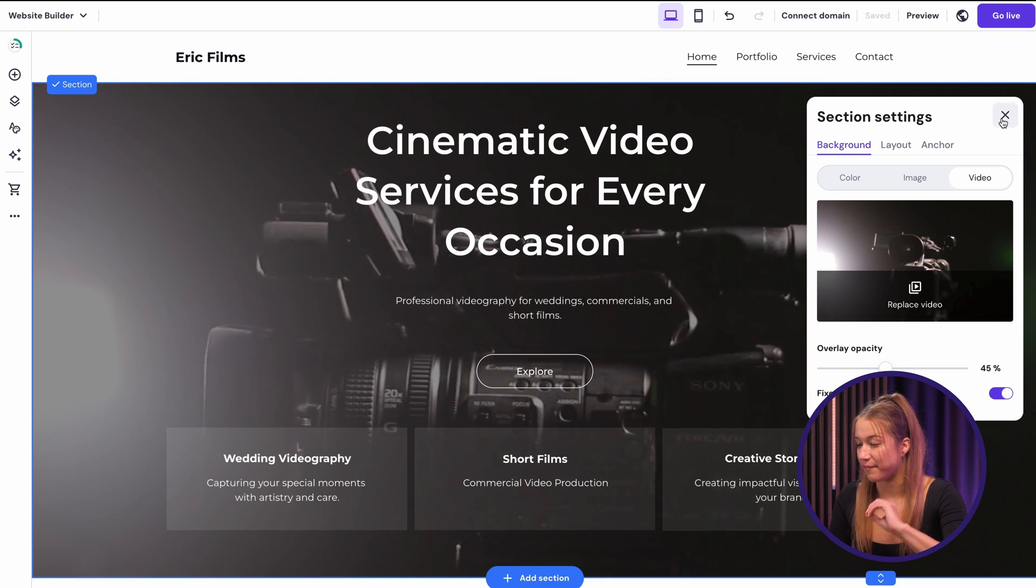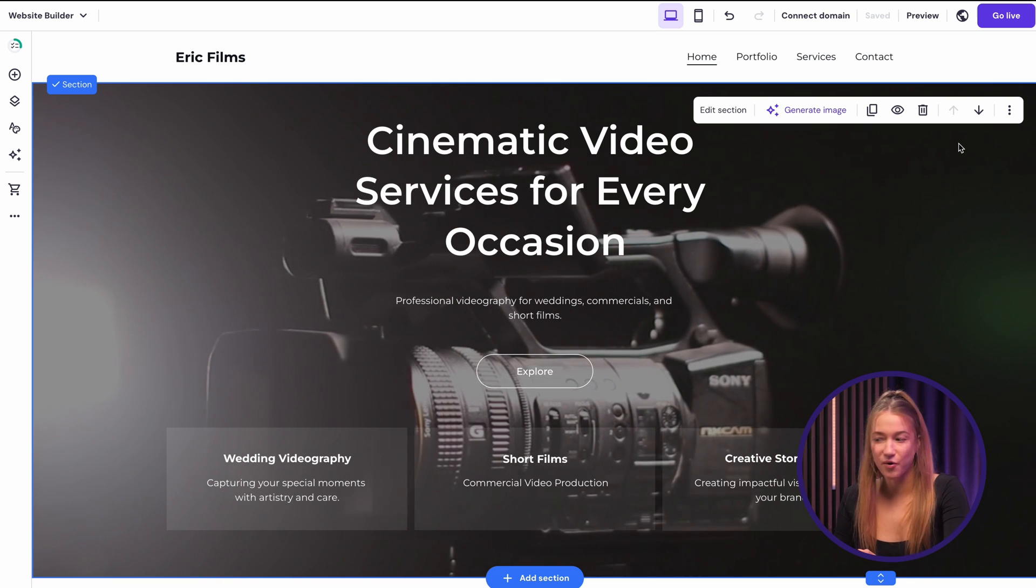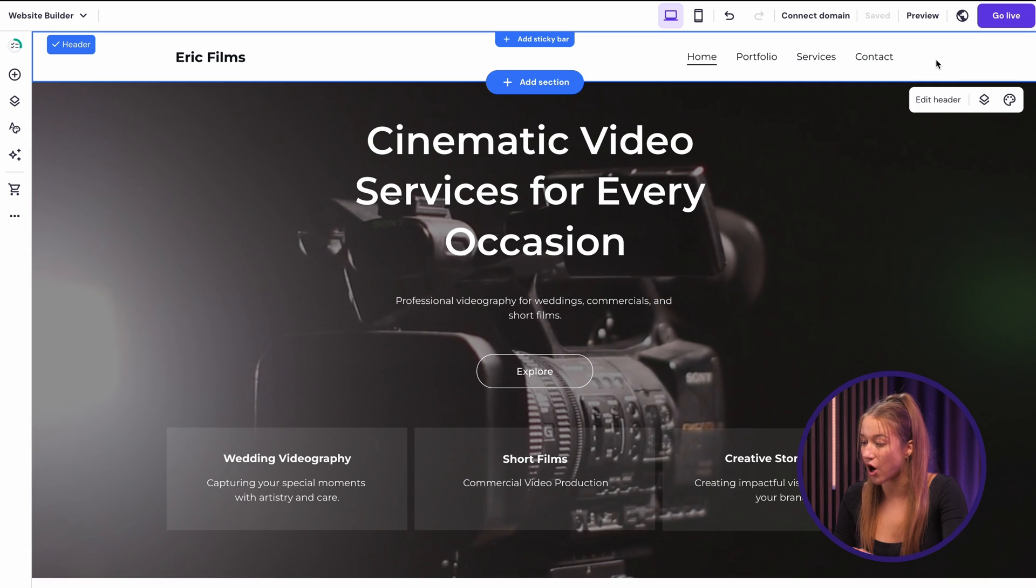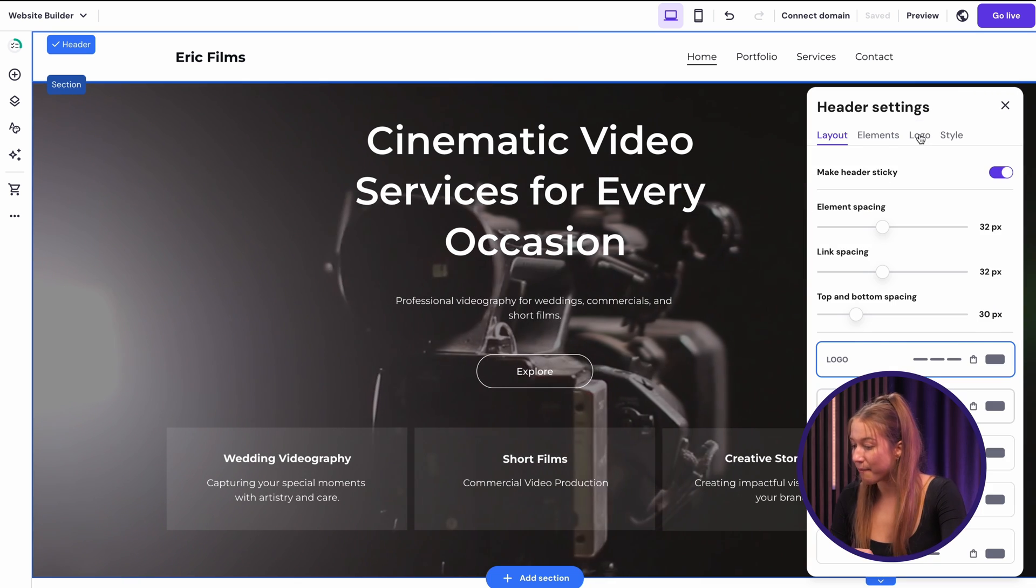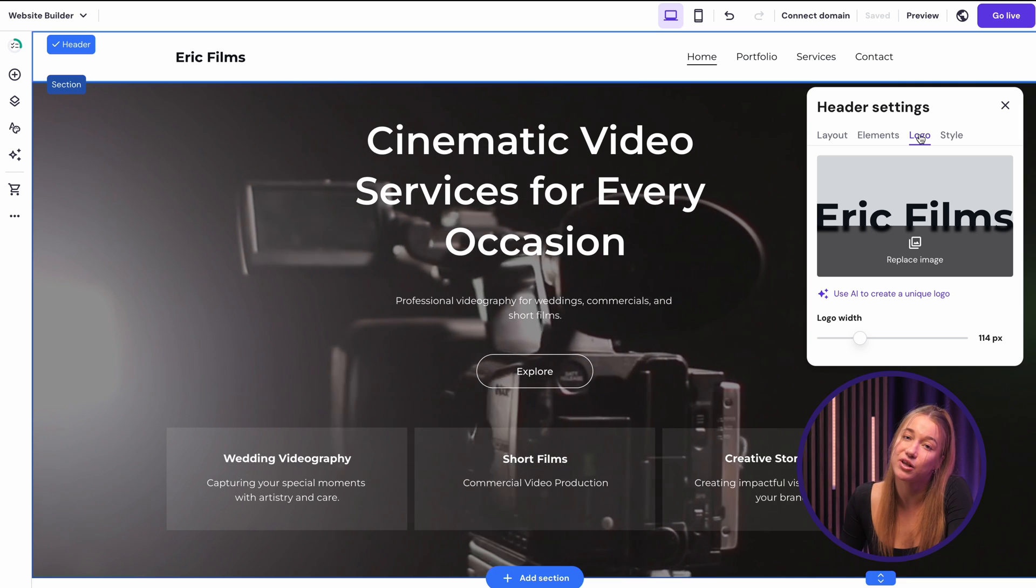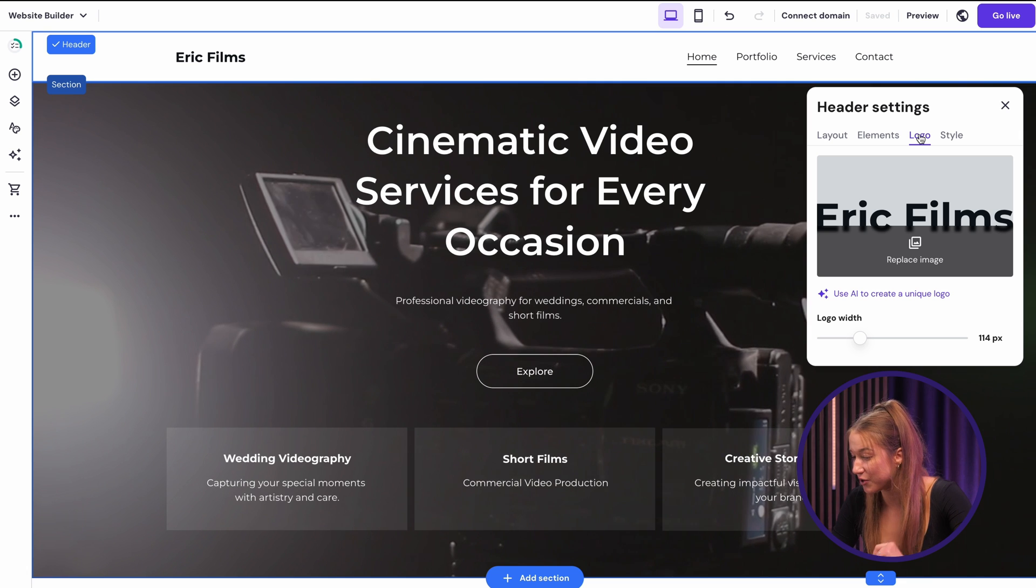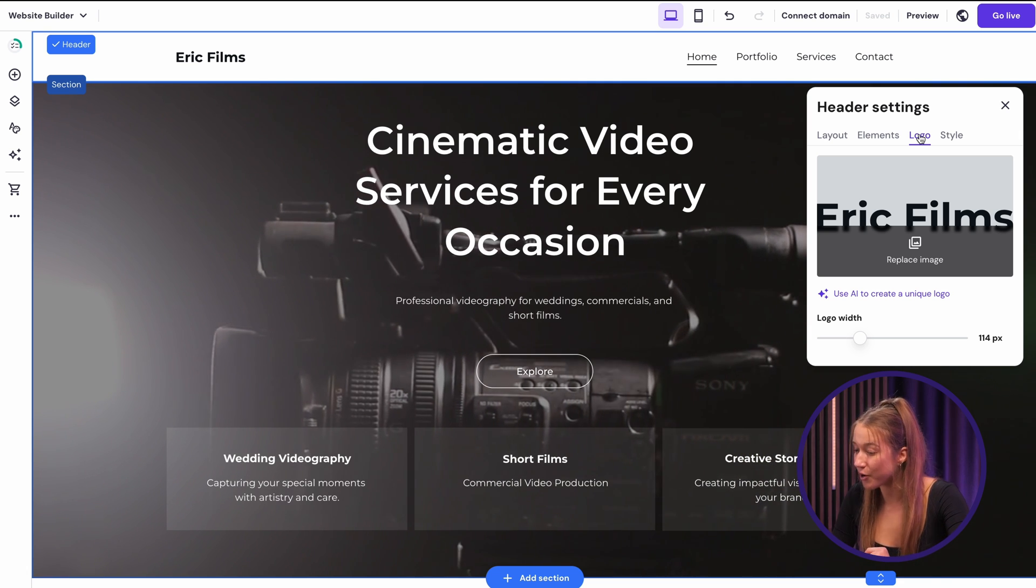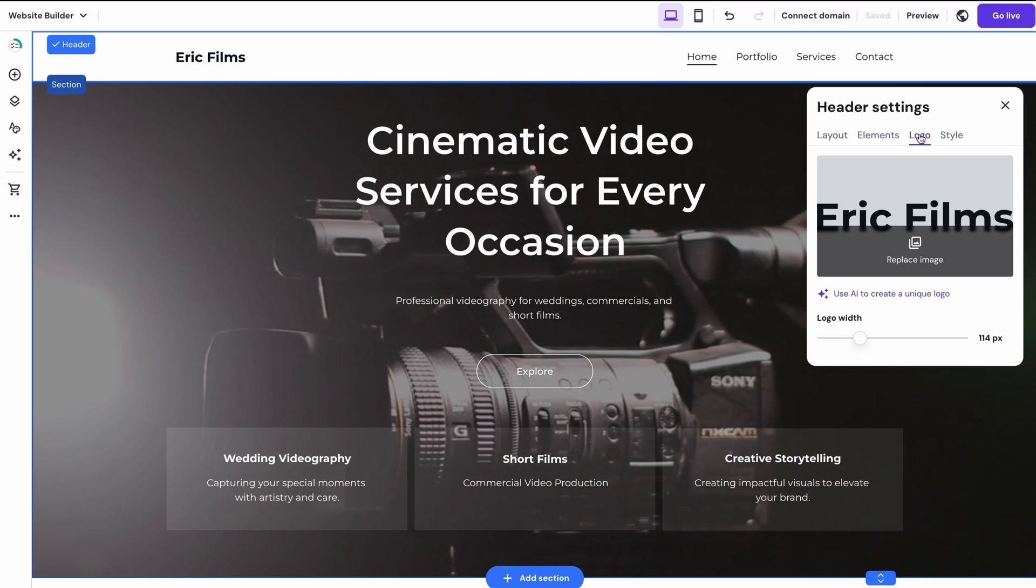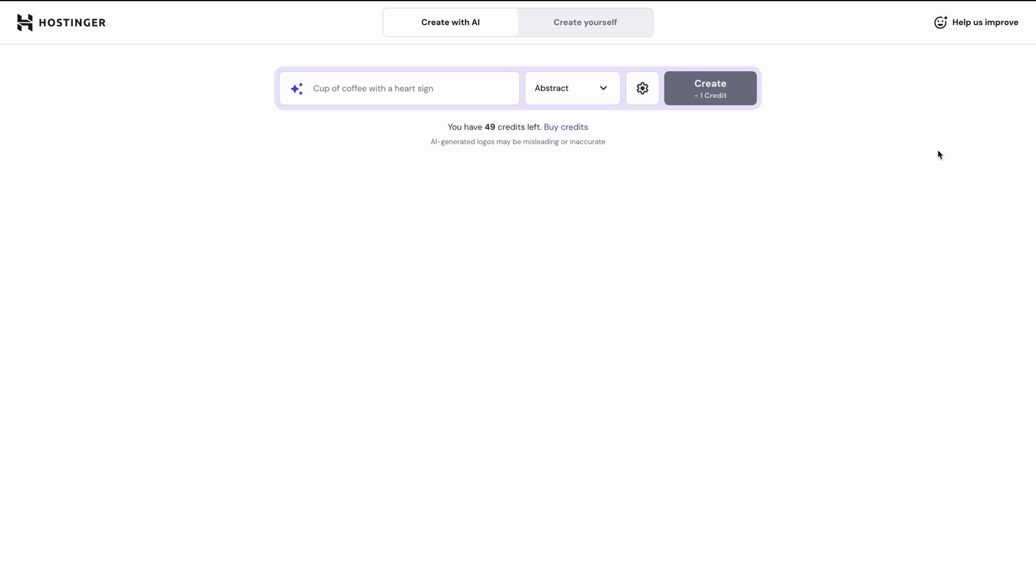Okay, I almost actually forgot. Every good brand needs a logo, right? And you can add your logo here at the top by clicking Edit Header and then Logo. But as far as I know, Eric doesn't have a logo yet. Well, that's not a problem, Eric. We'll fix that for you. I know you've been busy, so I'll create a logo for you in only a few seconds. Now, to do that, I need to hit this AI Logo Creator button, which will take me to Hostinger's Logo Maker page.